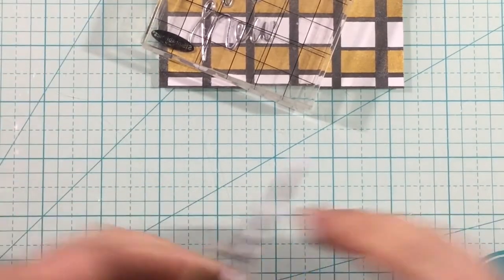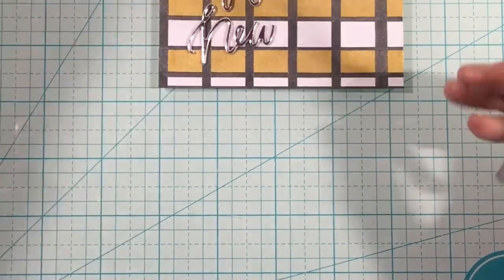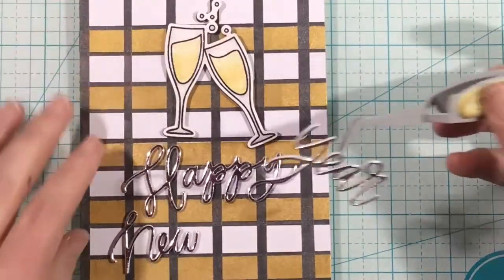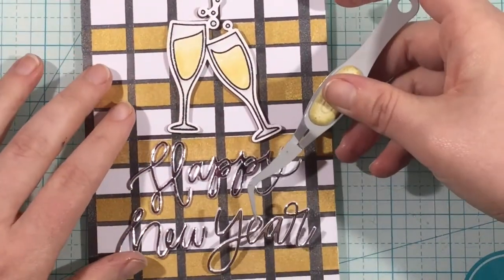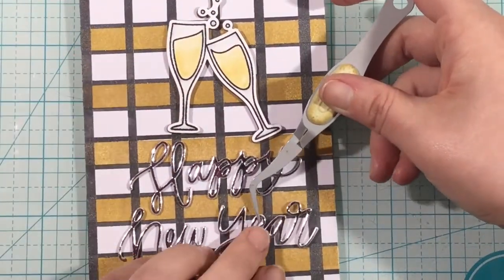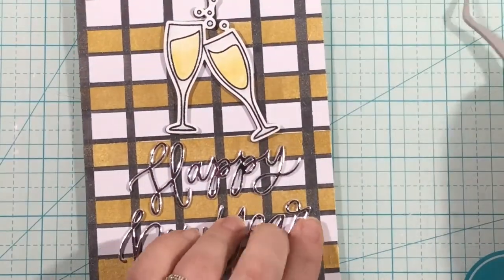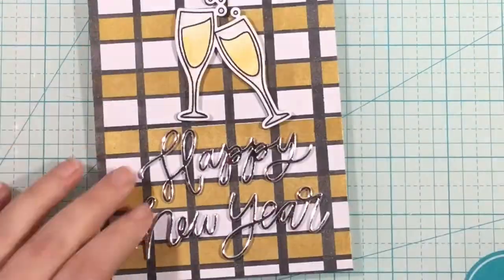There was no way I'm cutting itty-bitty pieces of foam tape to put behind this sentiment. So it's a trick I learned from Jennifer McGuire. Just stack up white pieces, and then put your specialty piece on top.